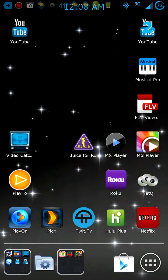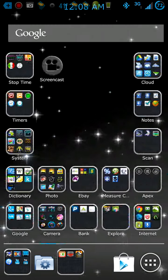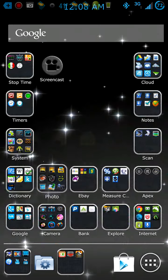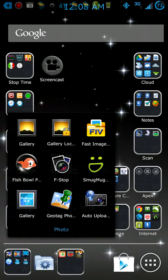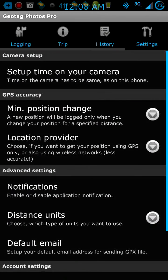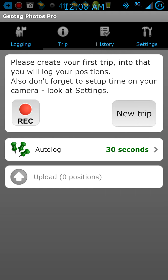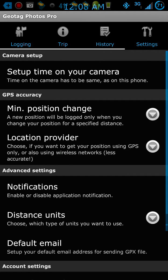Go to the app store and download the program called Geotag Photos Pro. They've got more than one version; you have to pay for this one — I believe it was $4.99, it might have been $1.99, but I think it was $4.99.